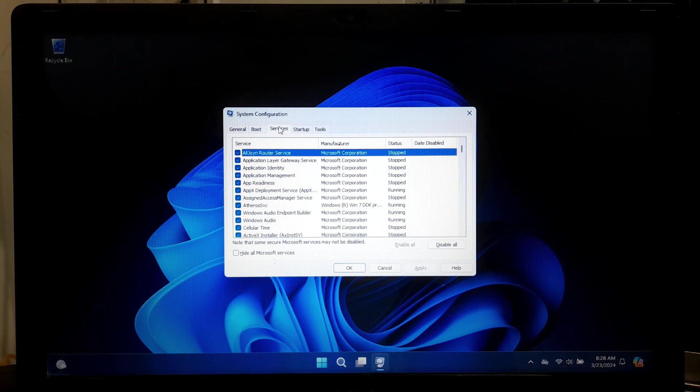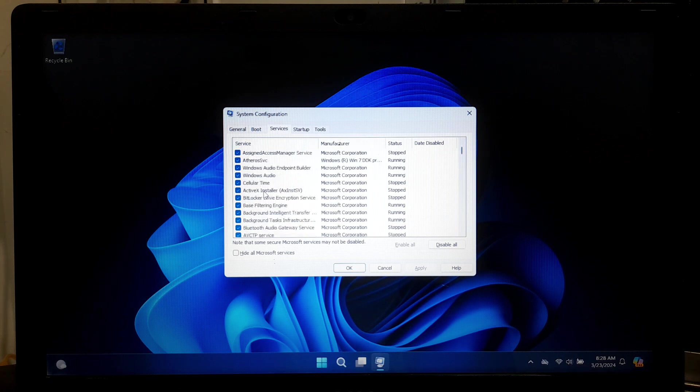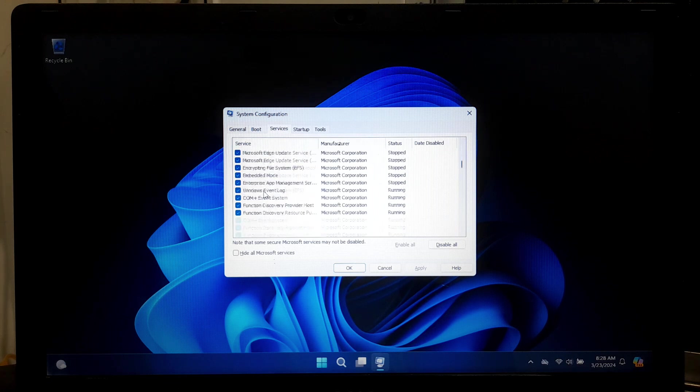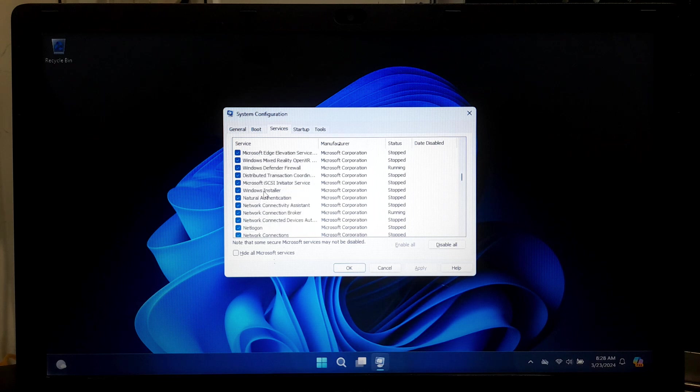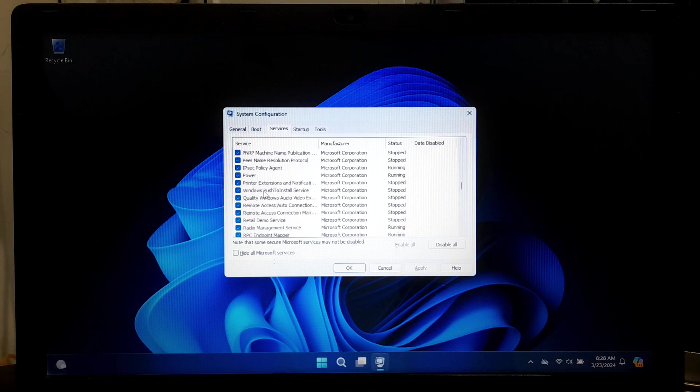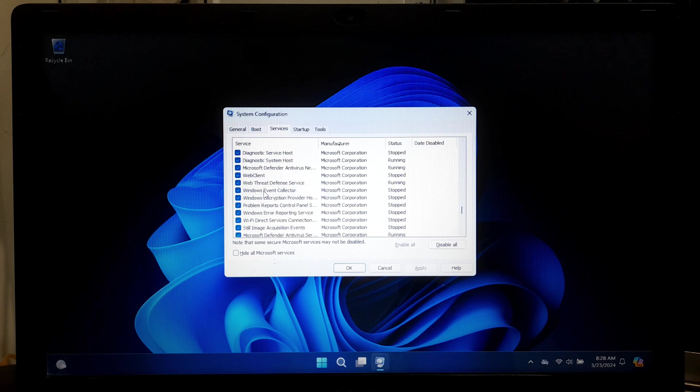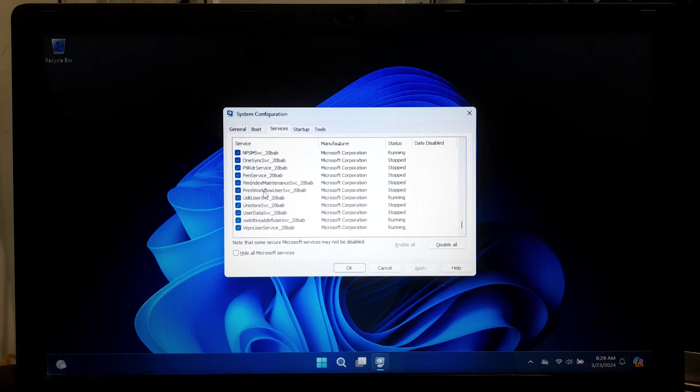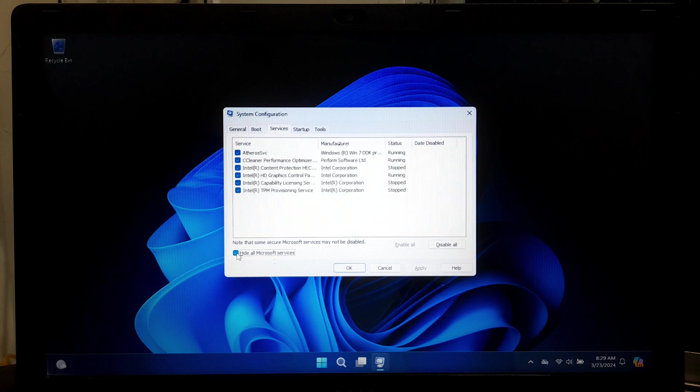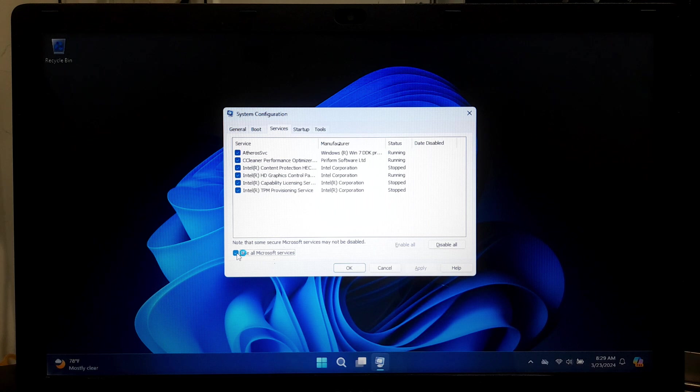Please note, before disabling any services, it's generally recommended to hide all Microsoft services to avoid accidentally disabling critical system services. Check the box next to 'Hide all Microsoft services' at the bottom left corner of the window. This will hide all the Microsoft-related services, leaving third-party services visible.